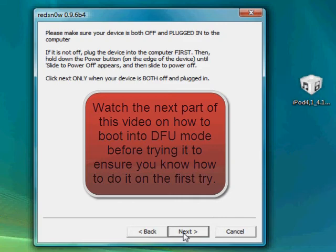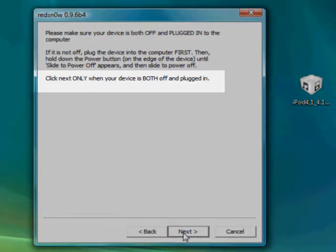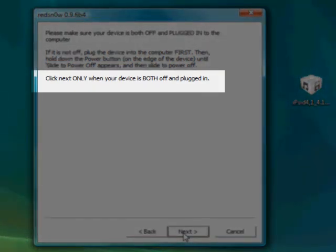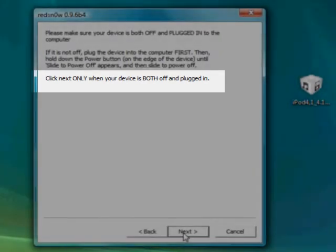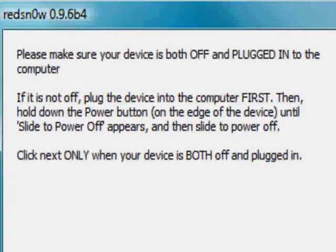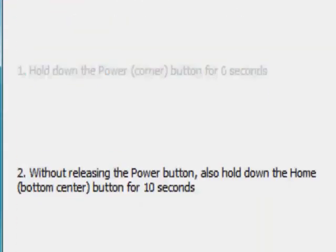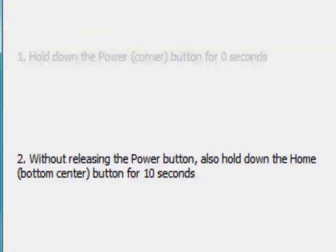Now we're gonna want to boot the device into DFU mode. So what we're gonna want to do, when your iPod's already plugged in, you're gonna want to hold the power button and you're gonna want to slide it off. Make sure it's connected at this point. So once it's turned off, you're gonna want to make sure your device is off and both plugged in at the same time at this point. Now once you click next, we're gonna start the process right away, it won't wait for you. So you're gonna want to hold the power button for two seconds. Hold the power button and the home button for ten seconds.